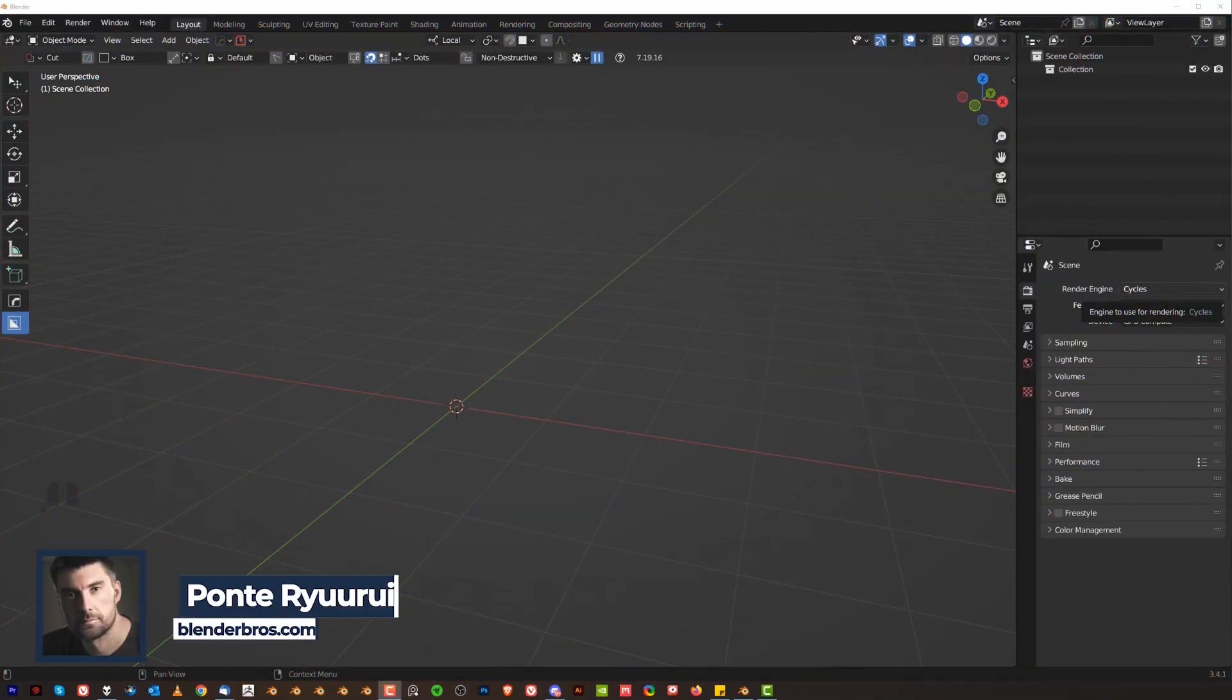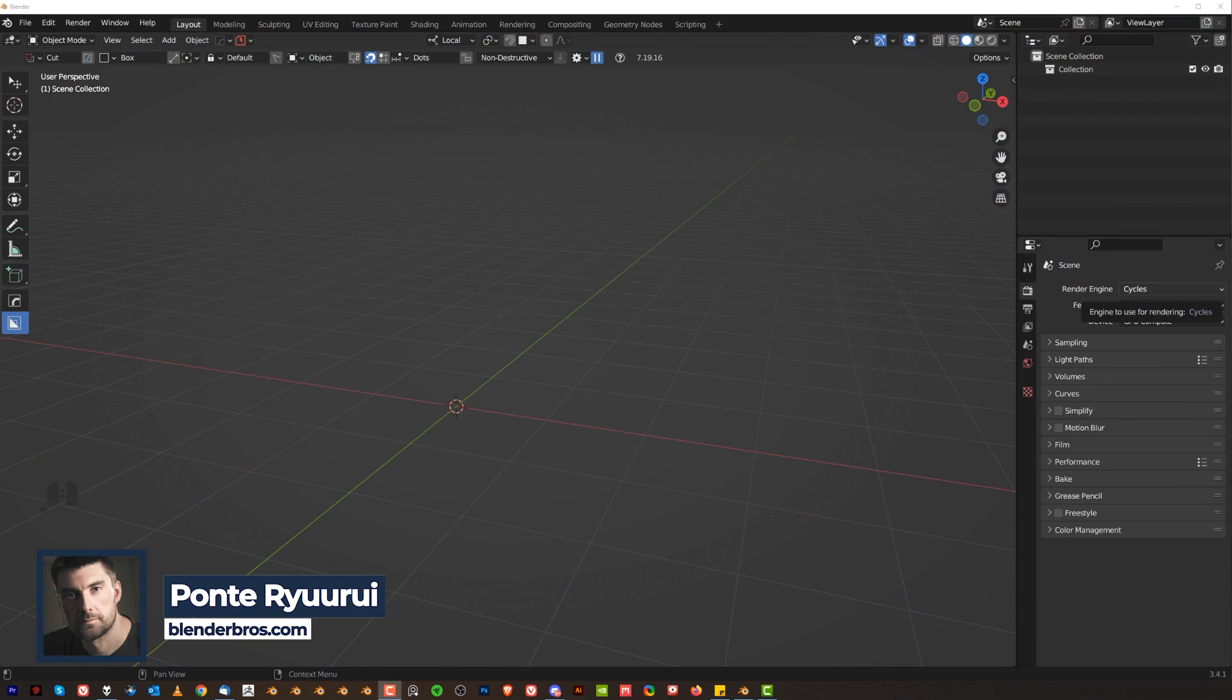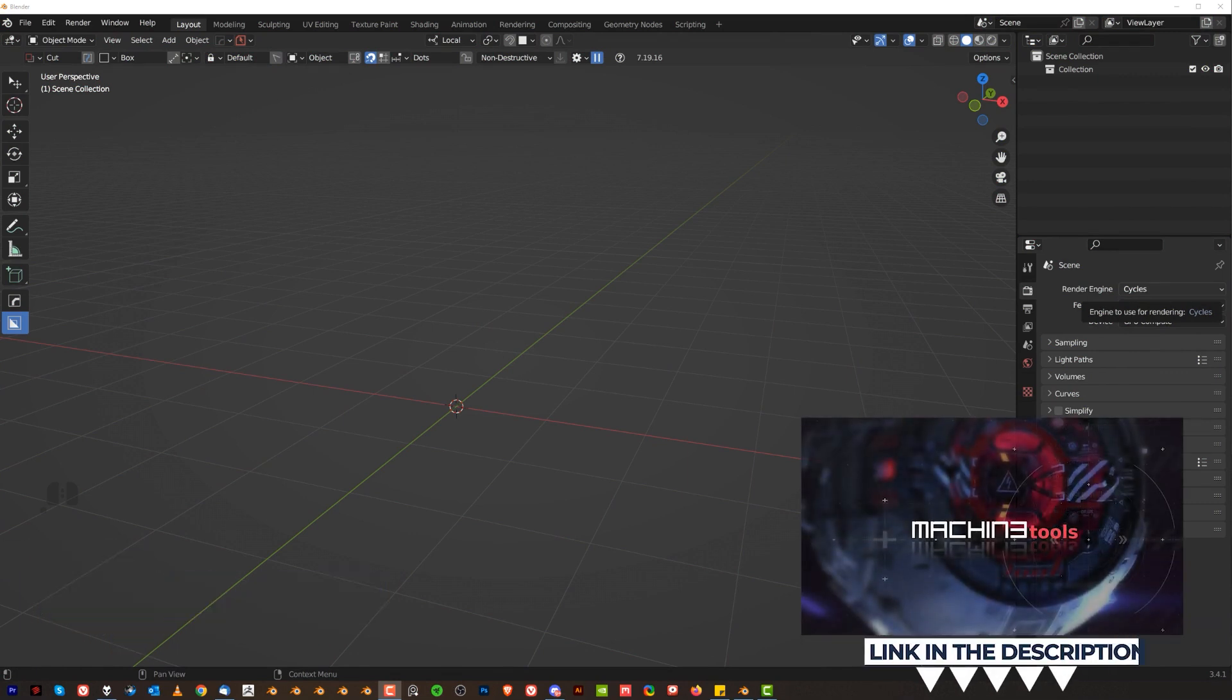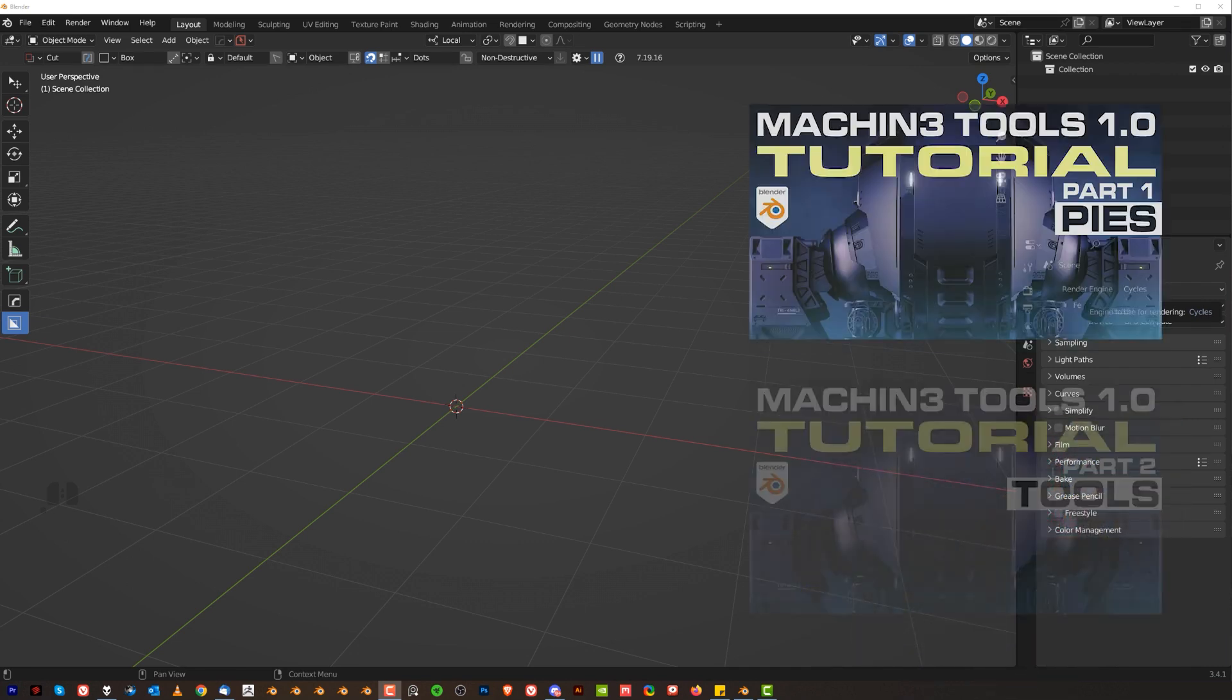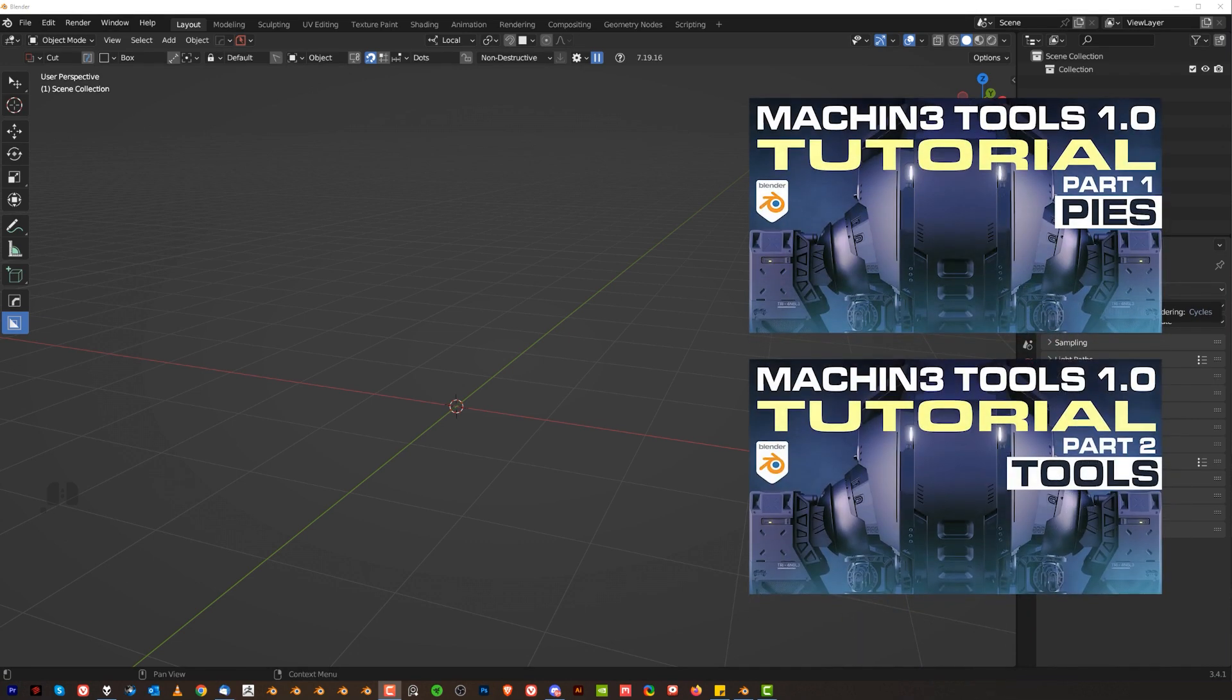Hi guys, Rui here from Blender Bros and this video is gonna be everything you need to know about machine tools. All the necessary menus and tools I'm using every day and I cannot live without them. Machine tools is free, so you can get it for free. You can also get a paid version if you need to. Now, I got two massive videos on machine tools, so if you wanna go really balls deep, watch these. It's one hour each, so let's go.